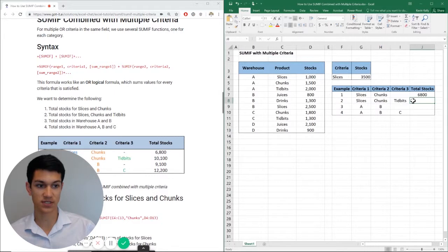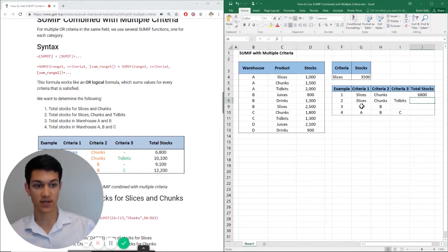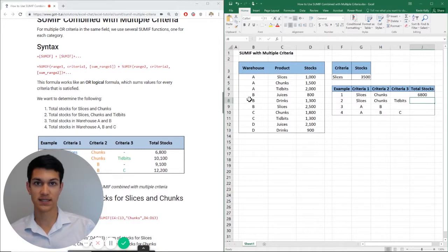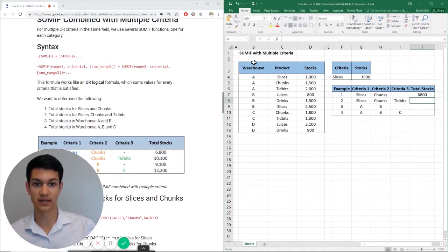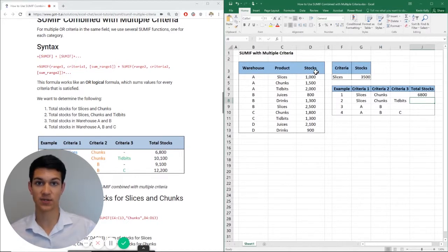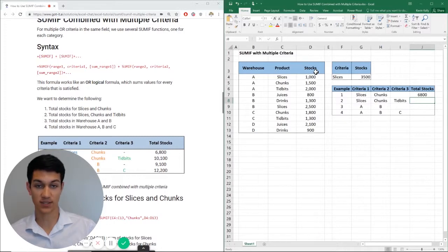You just add multiple SUMIF formulas. So if I wanted to do, let's say criteria A, criteria B, then instead of highlighting product for my range, I'm going to look at warehouse instead. But your stocks range is always going to be the last one. Cause that's the one that you're adding together. That's one that you want to sum, essentially.